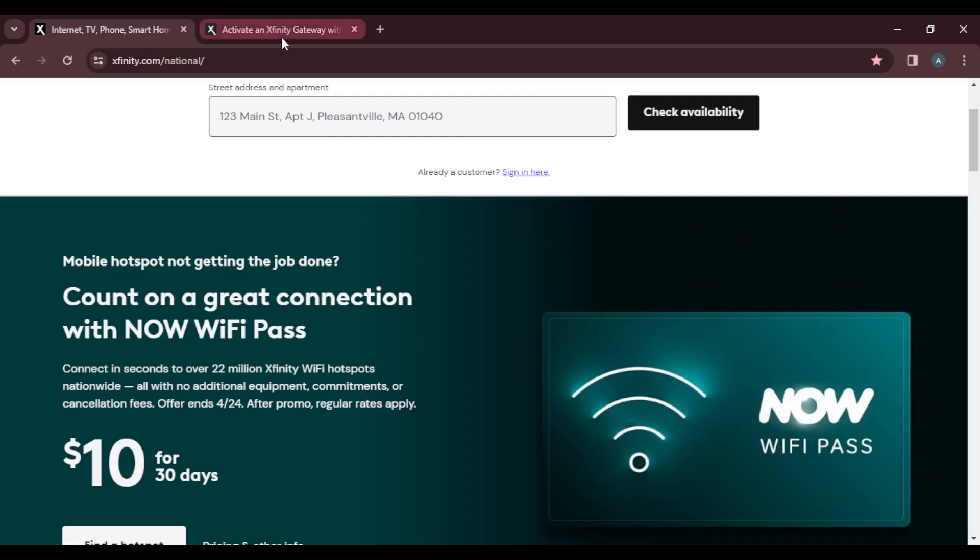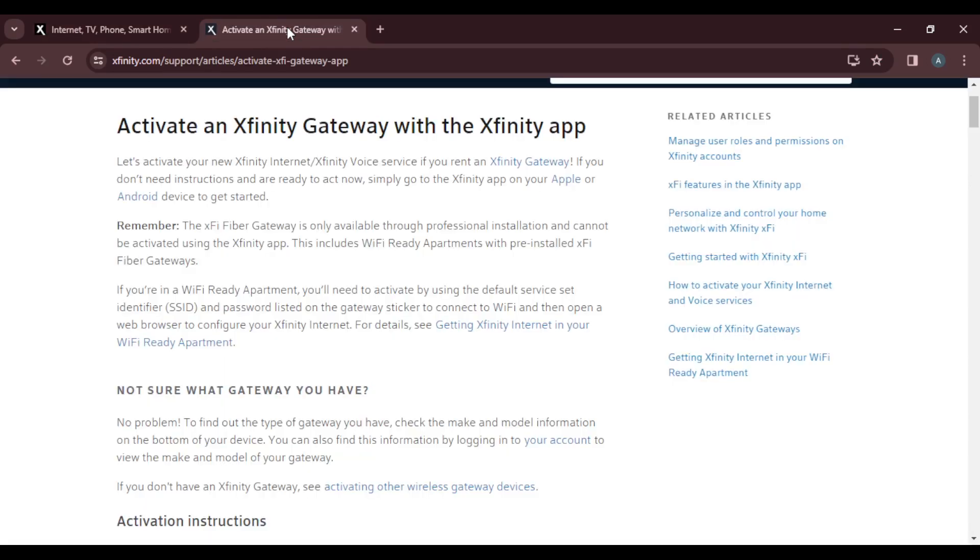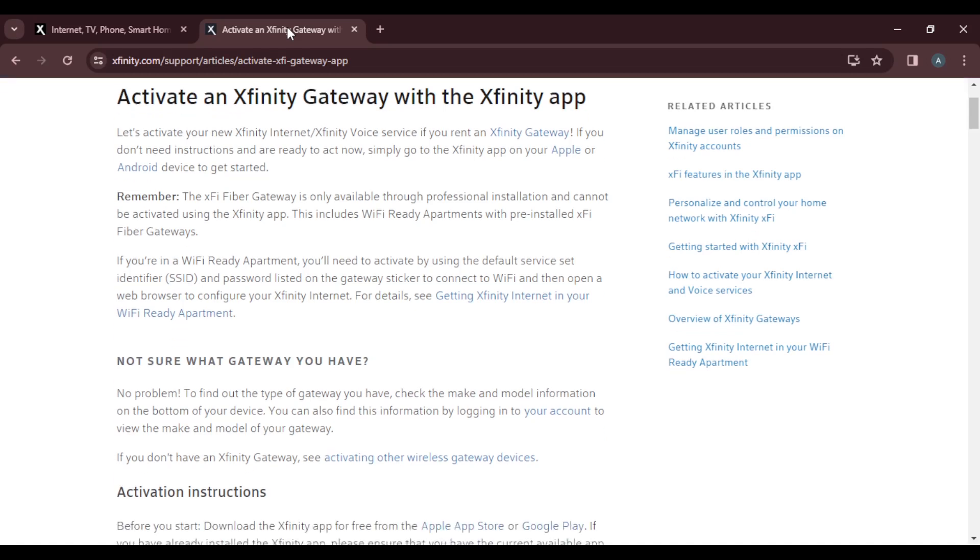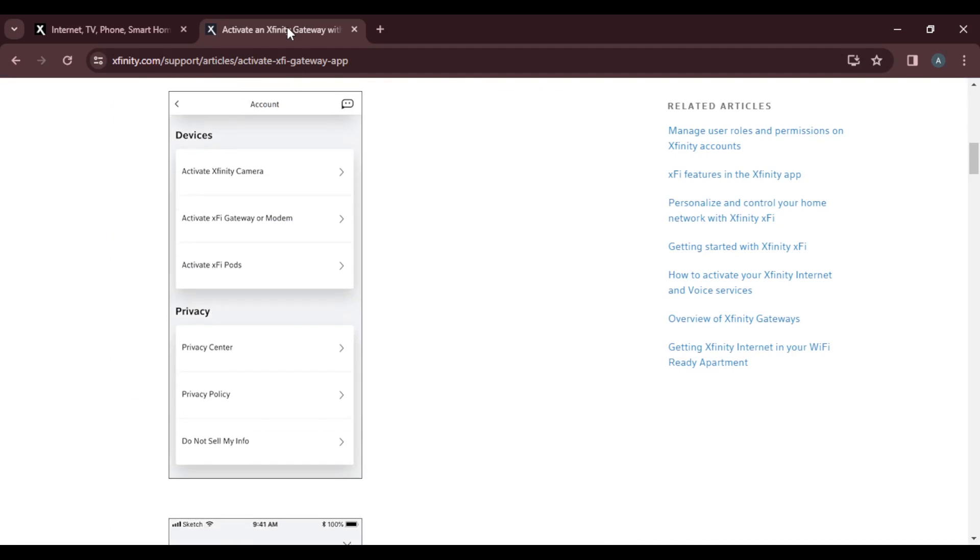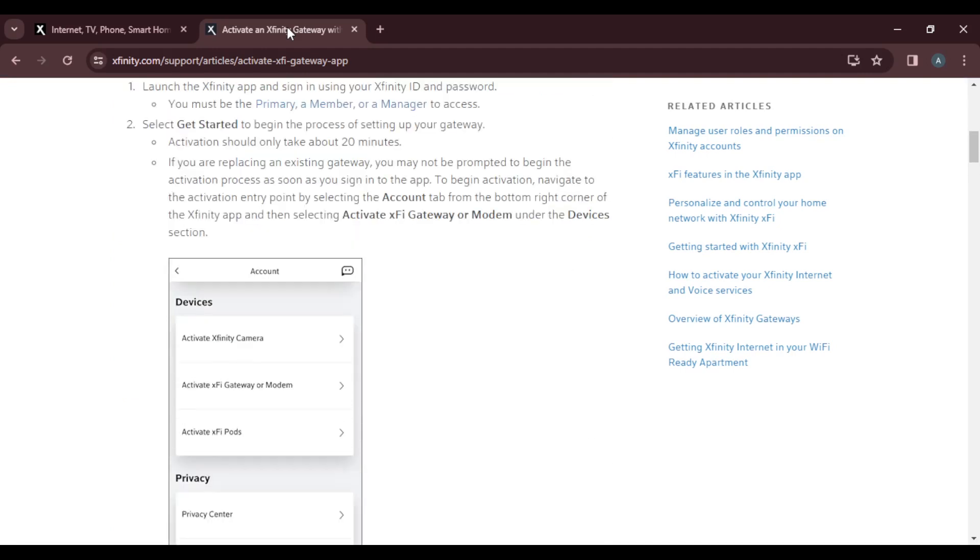You're definitely going to need to activate your Xfinity gateway with the Xfinity application. Let's activate your Xfinity internet slash Xfinity voice service. If you rent an Xfinity gateway, here is what you can do.